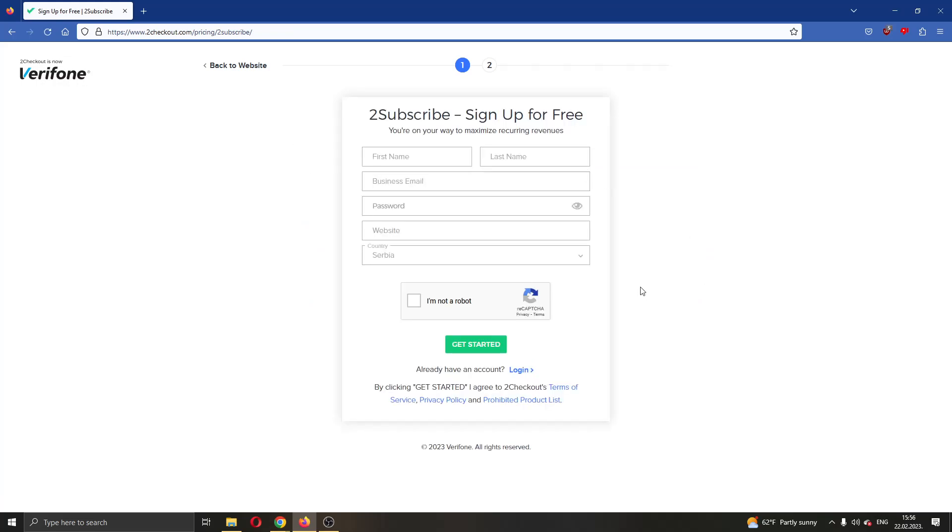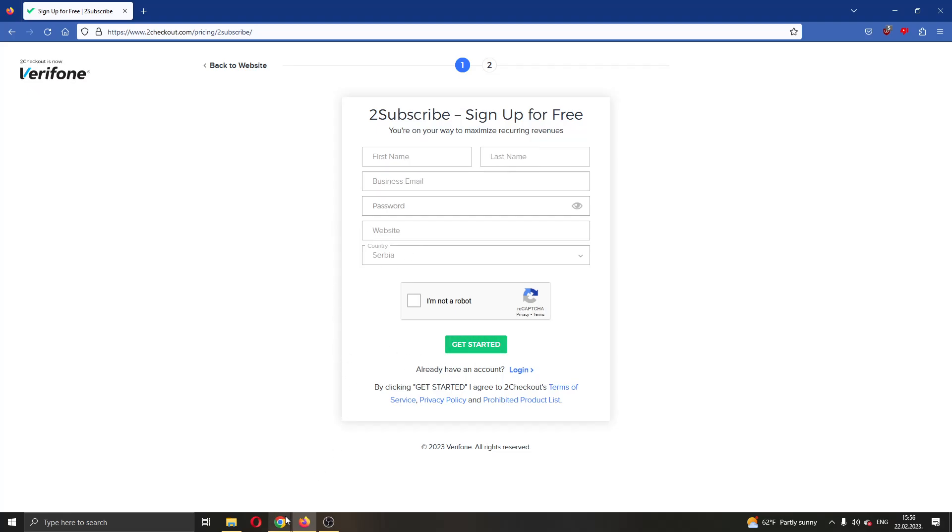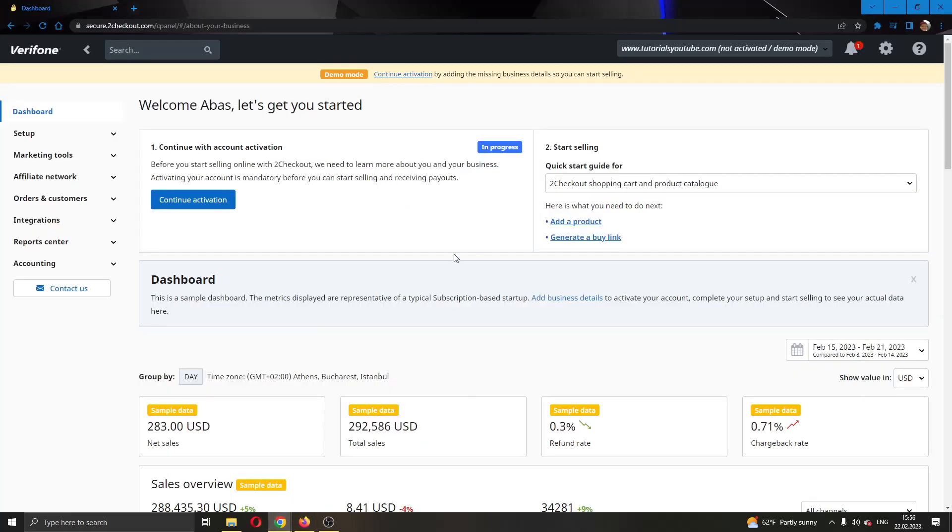Now this will bring you to this page where you will be able to enter your info and create your account. Go ahead and enter your info, your business email, your password, and so on, and click on Get Started so you can get started with using your account.